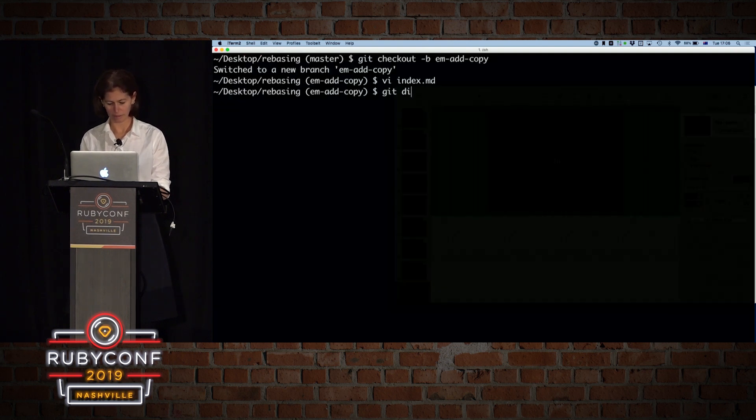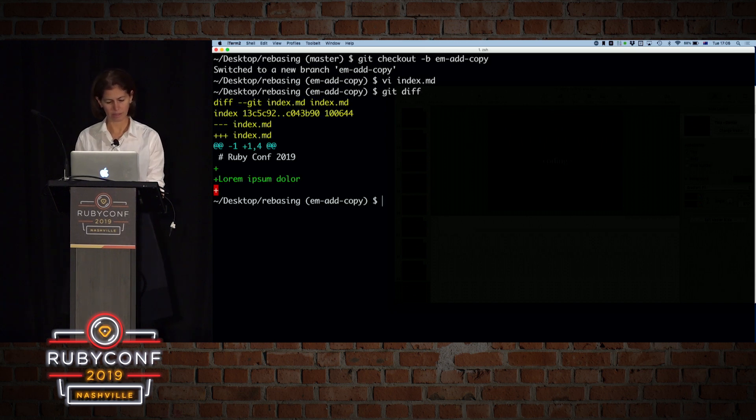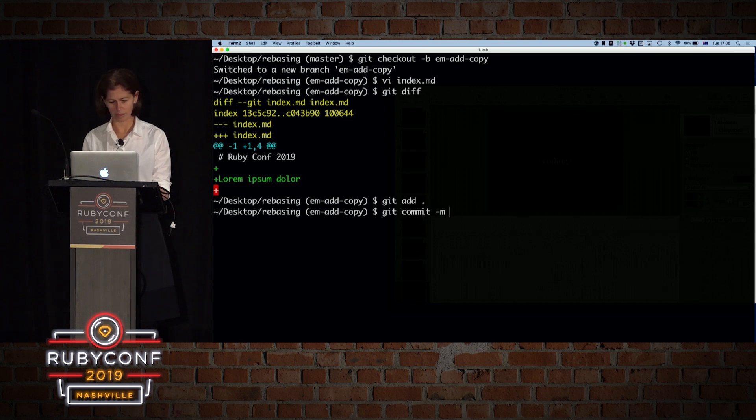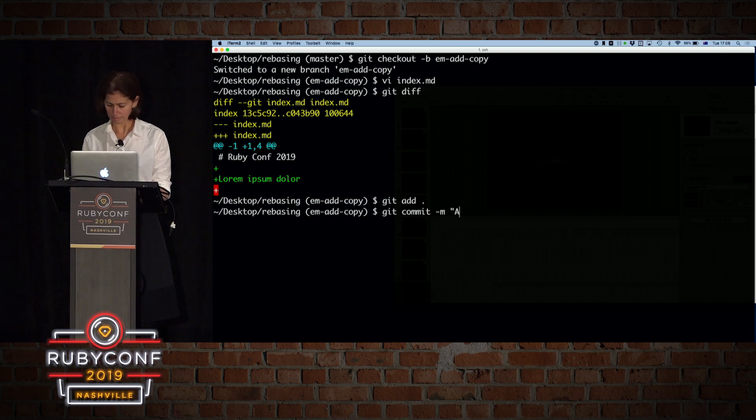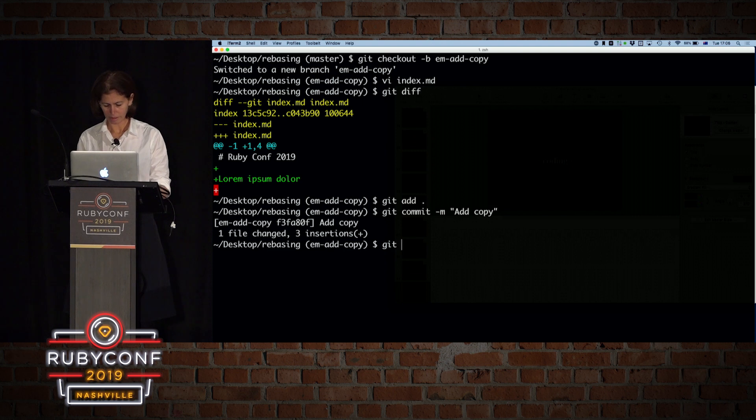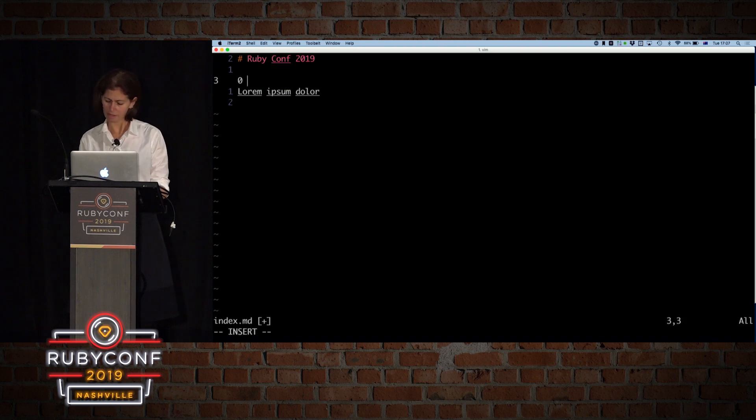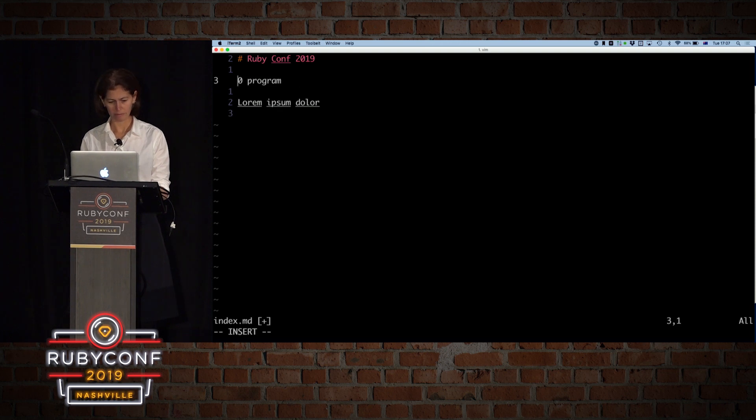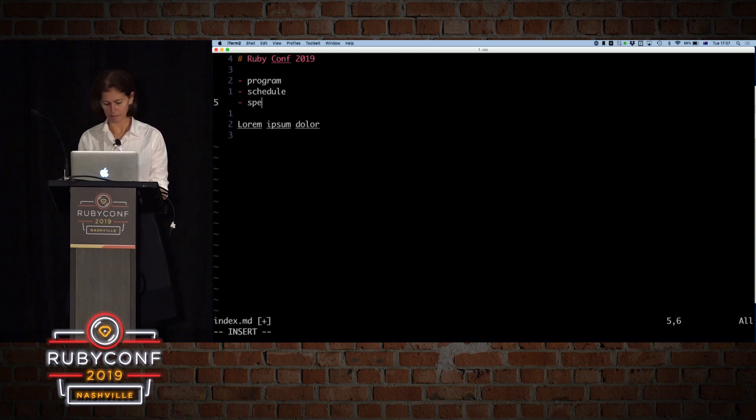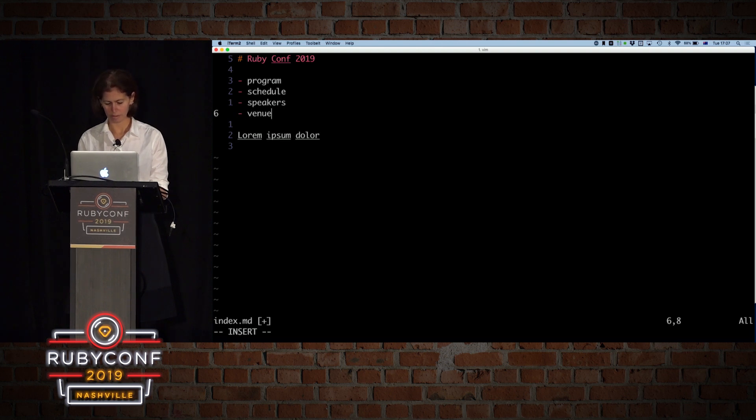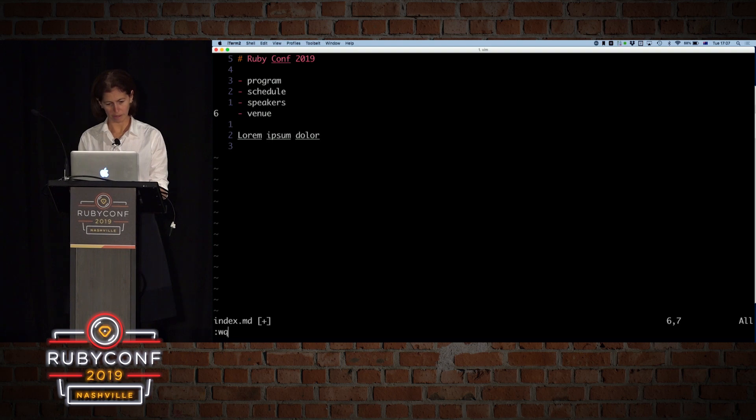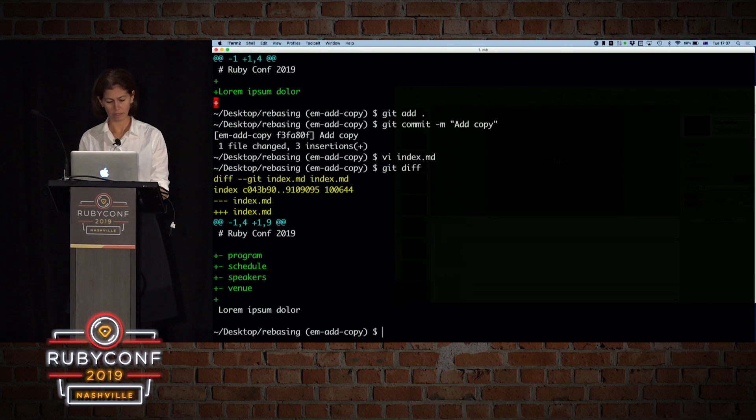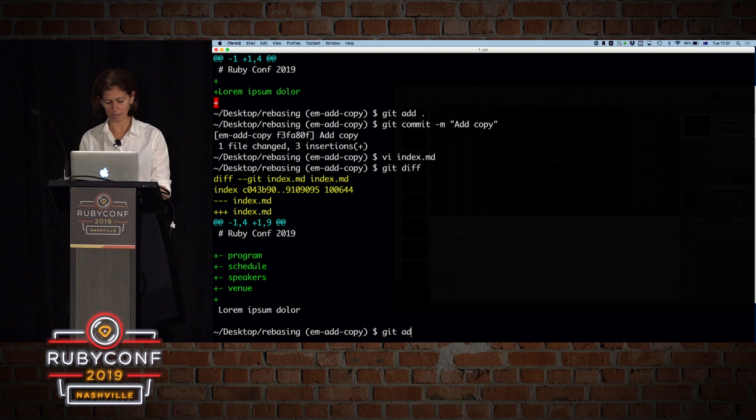So if we look at git diff, we added some text. Let's add this file and commit it by saying. Let's also add some navigation. So let's go up, and what do we have? We have a program. We have a schedule. We have speakers, and that's the venue. We are happy with our navigation so far, so if we look, this is our change, so let's add that.